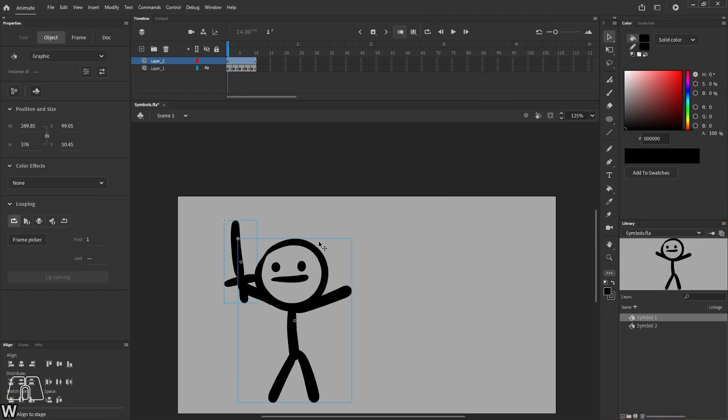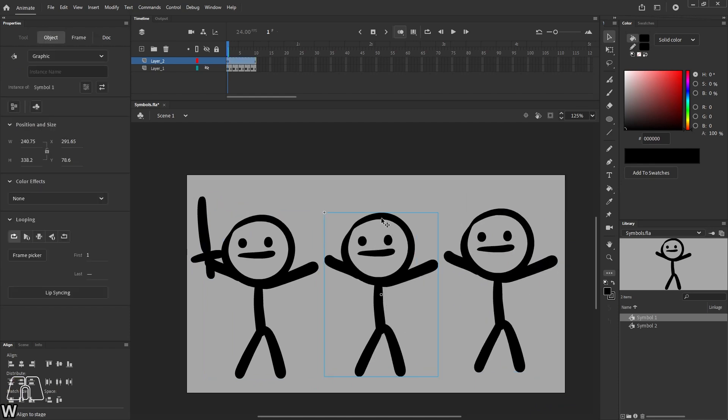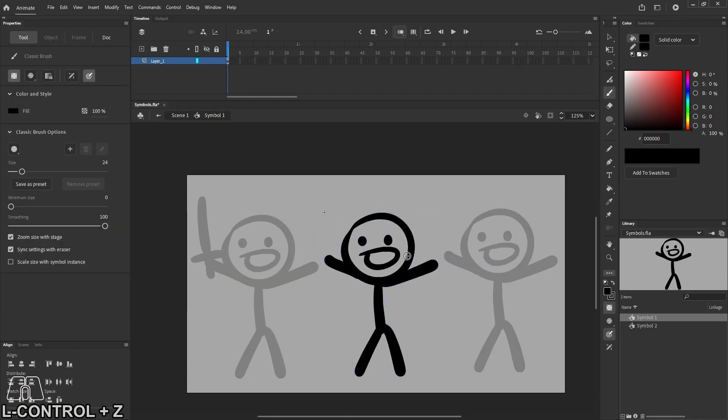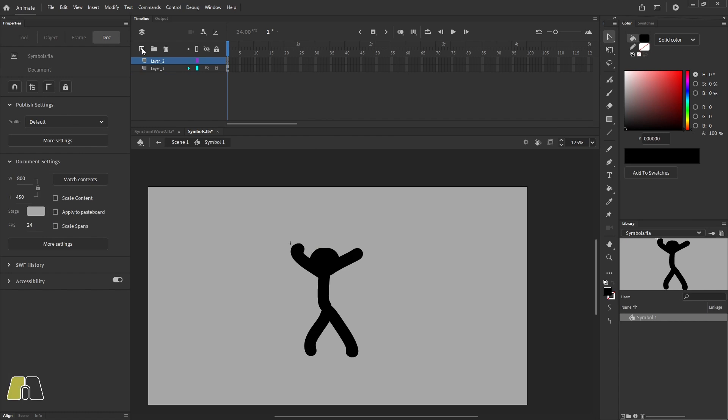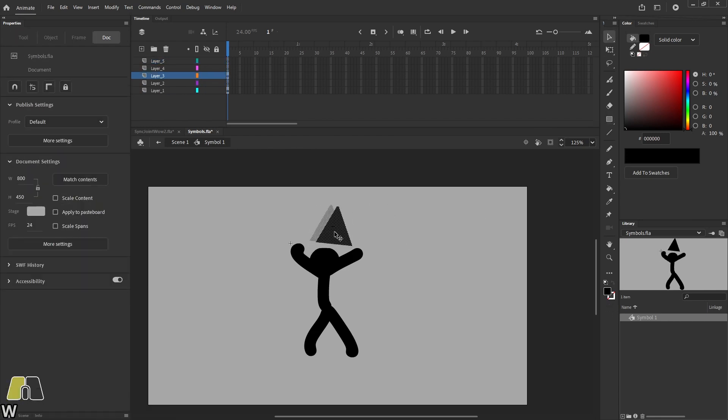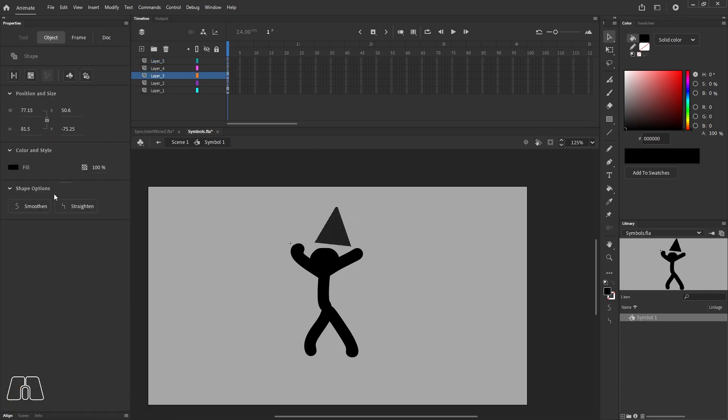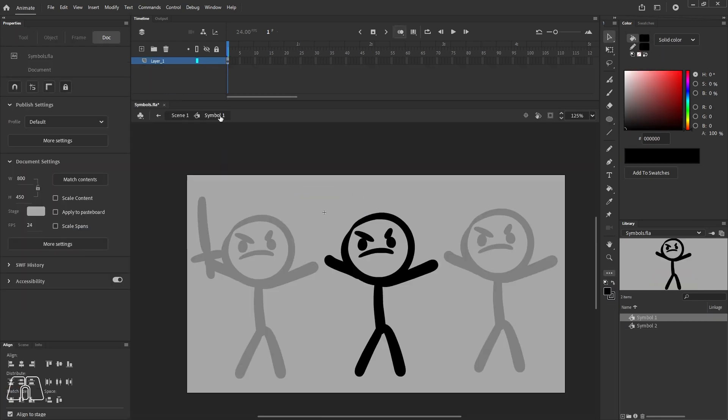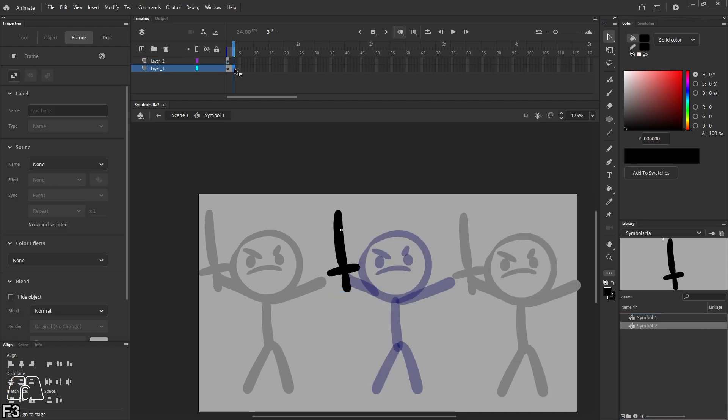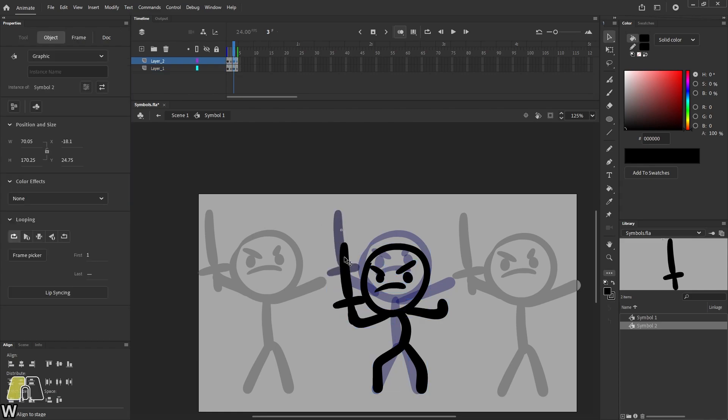If you double-click a symbol in the library or the stage, you will go inside of it where you can make edits. Every symbol has their own timeline as well, so you can actually store entire animations with multiple layers in these babies. You can even put other symbols inside of a symbol, like this sword graphic that I made. I'm putting it inside of the stick figure graphic.